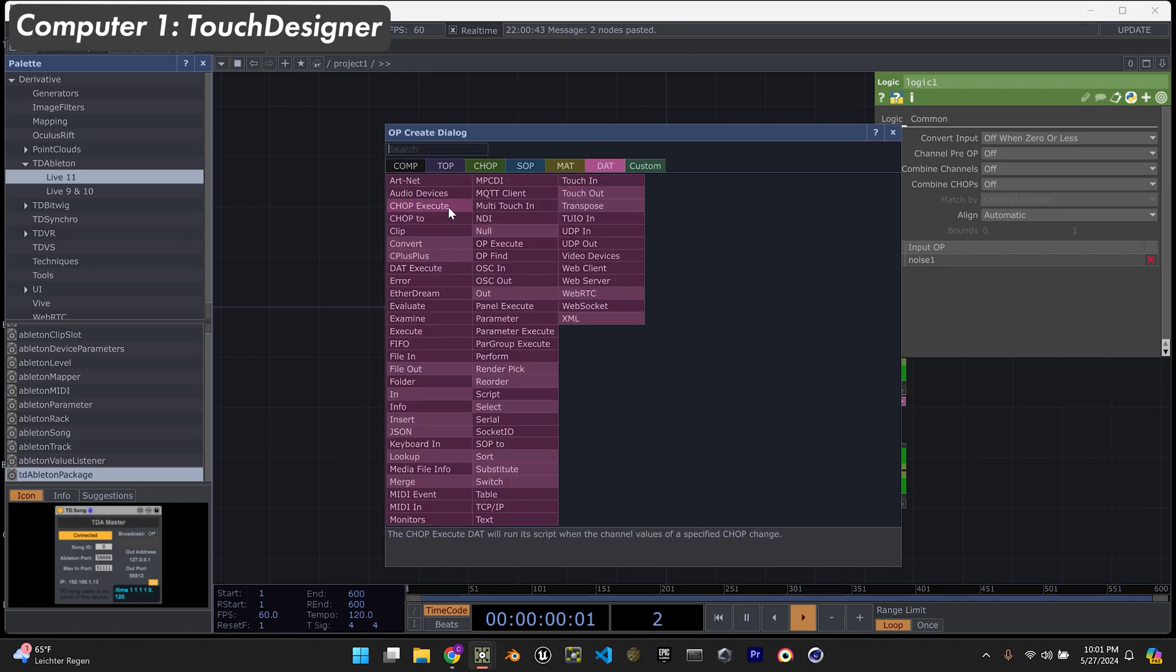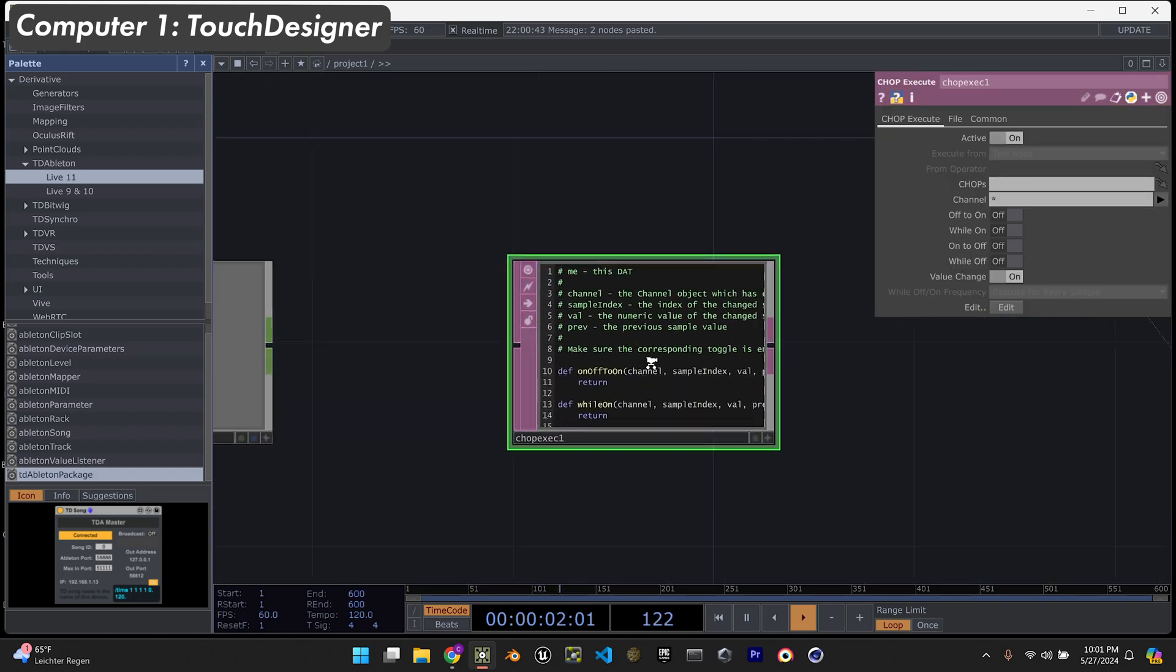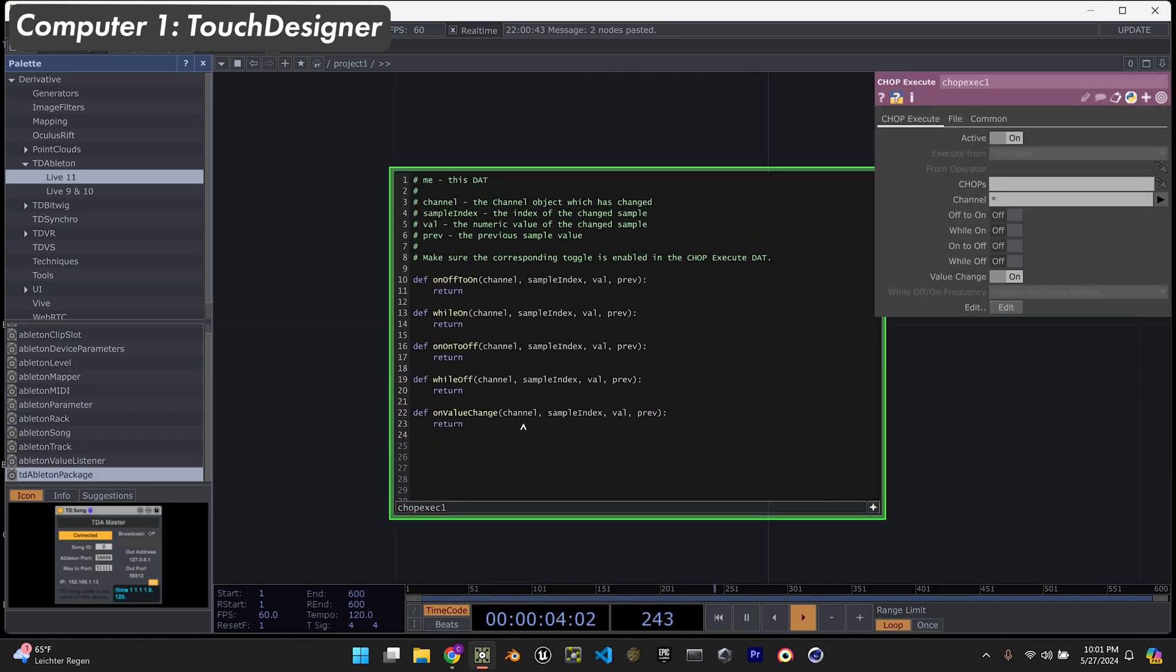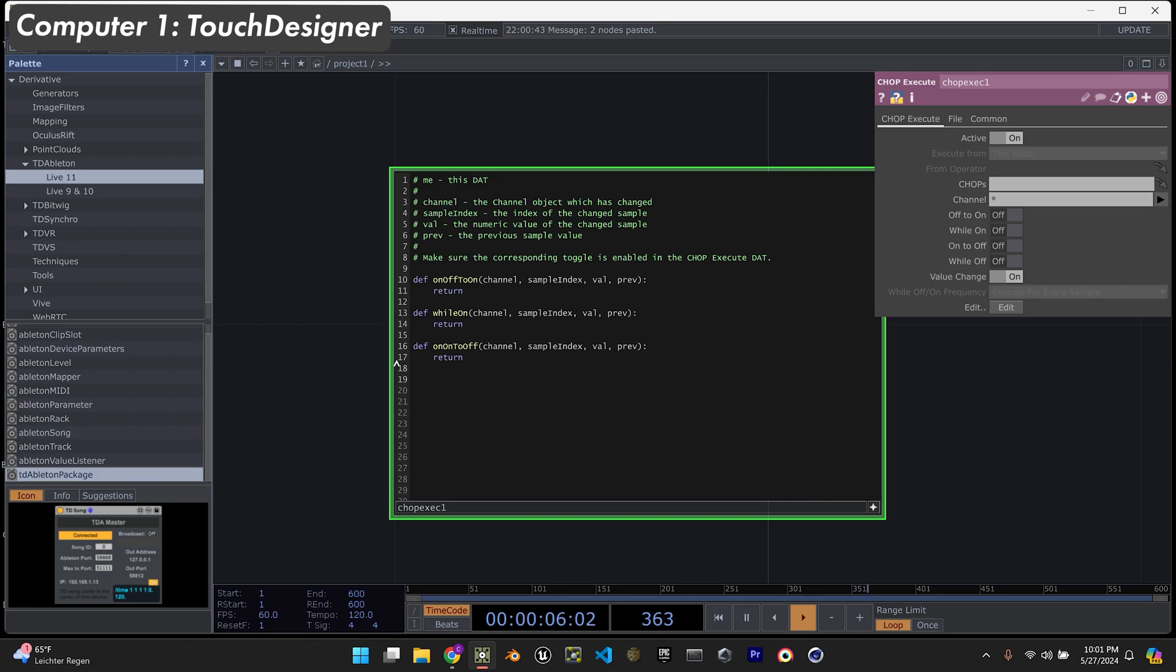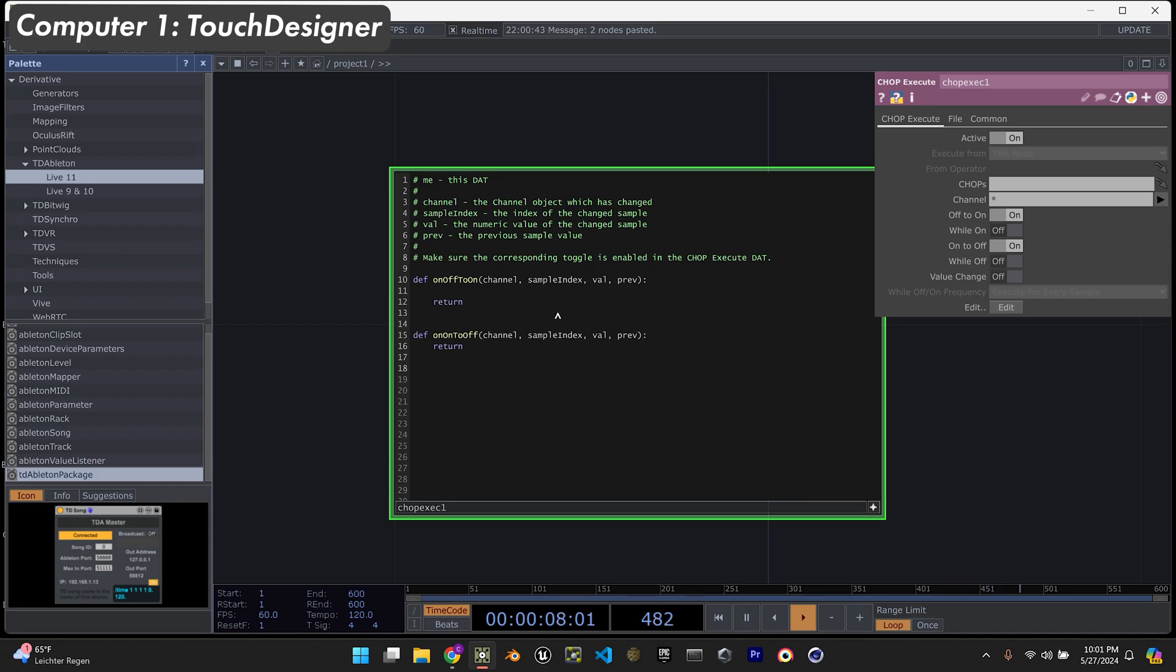I'll get a chop execute. We're only going to need on off to on and on to off. So get rid of the rest of these, turn that off, turn that on and turn that on. We only need two lines in here. It's very simple.